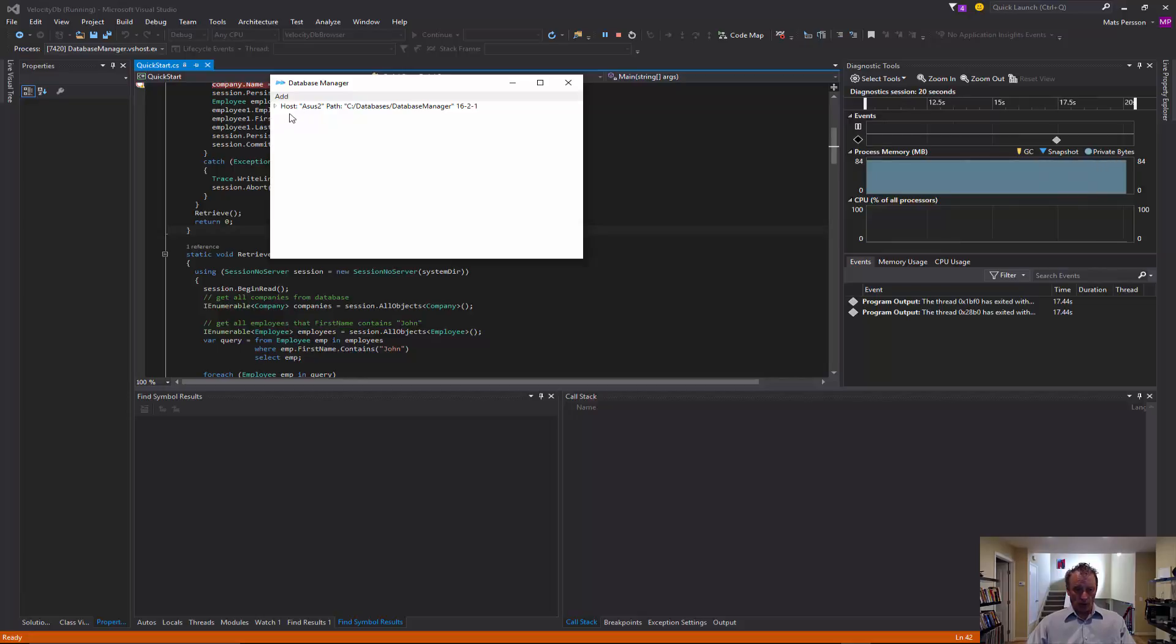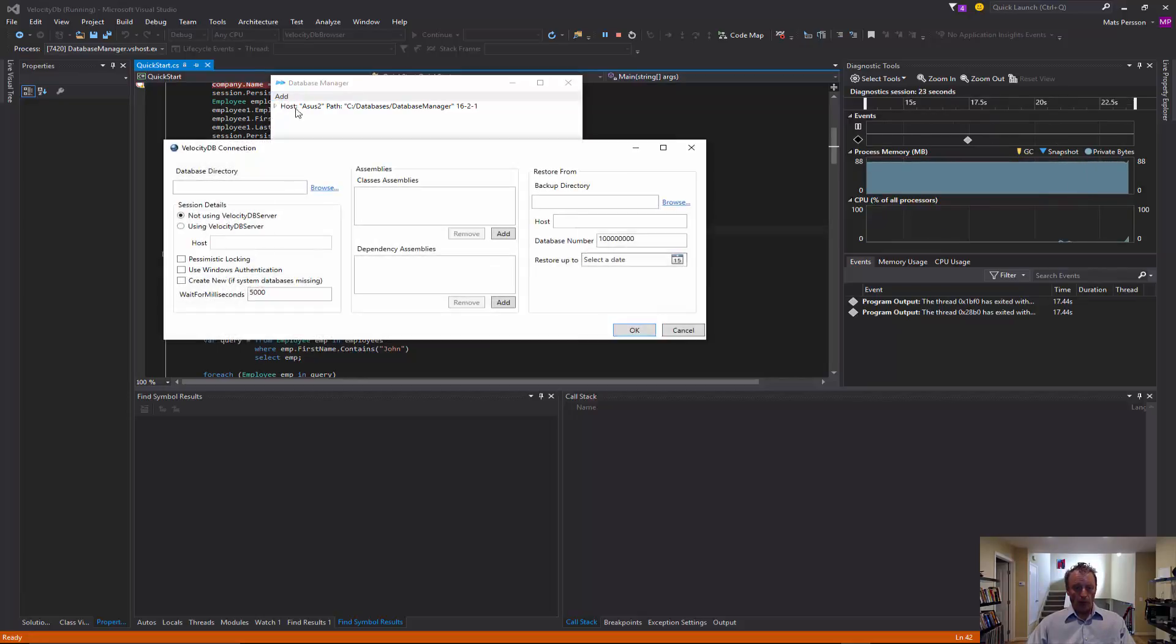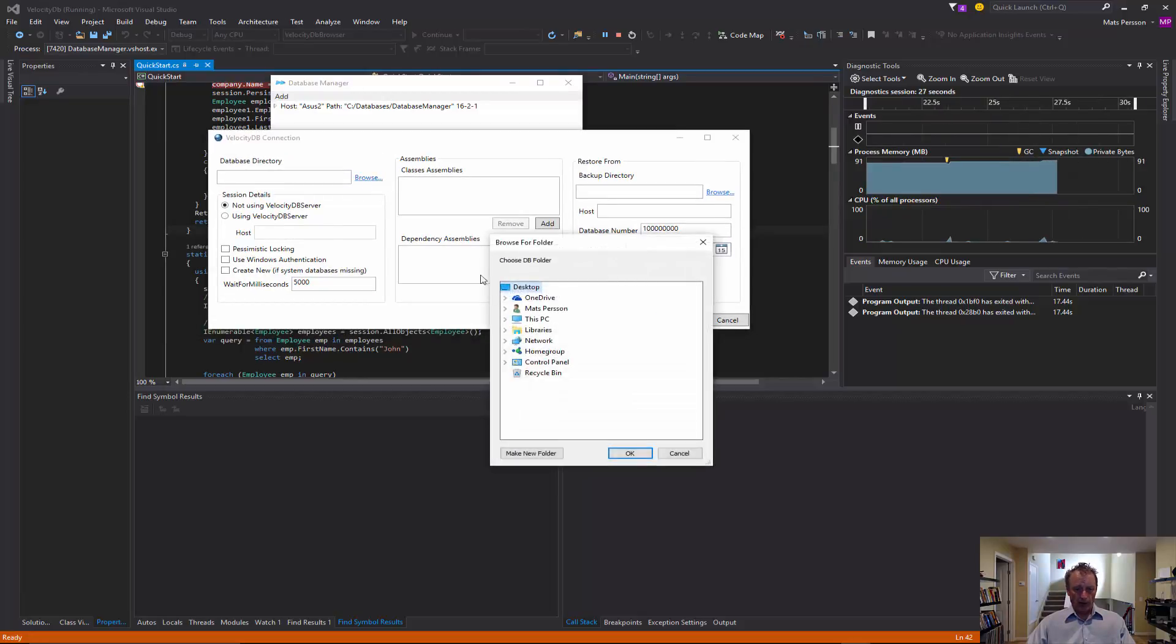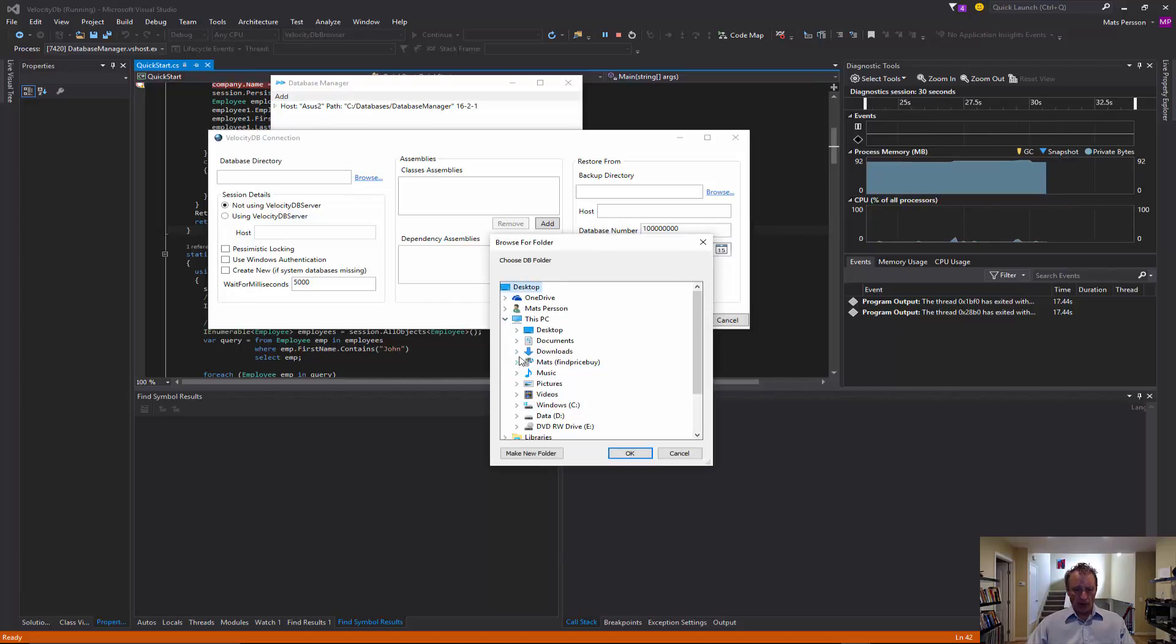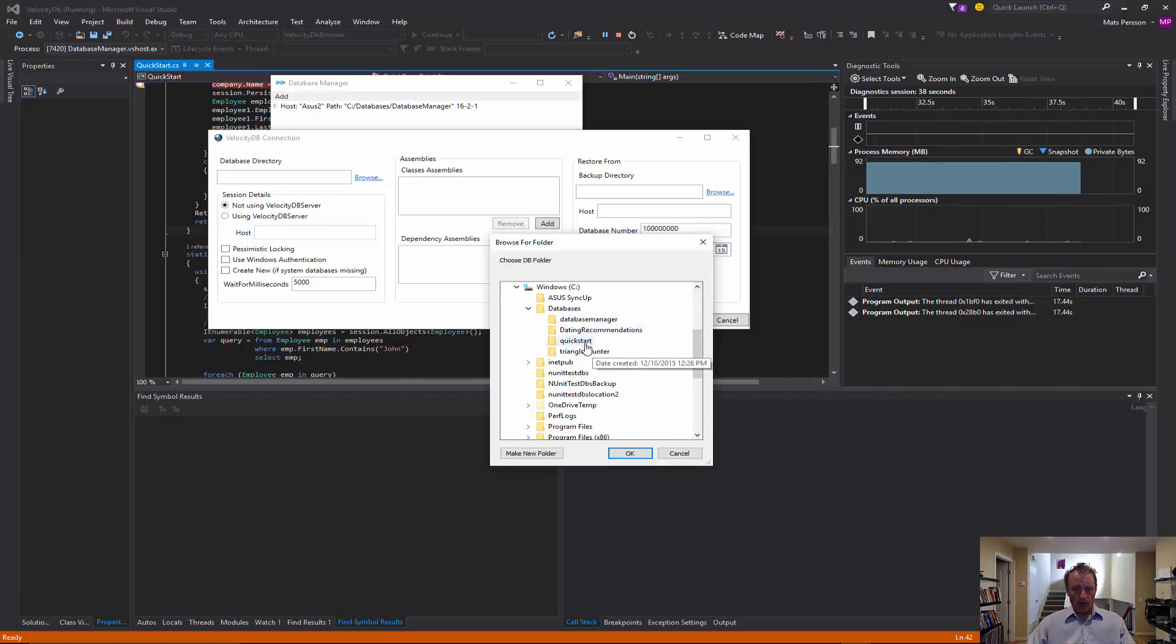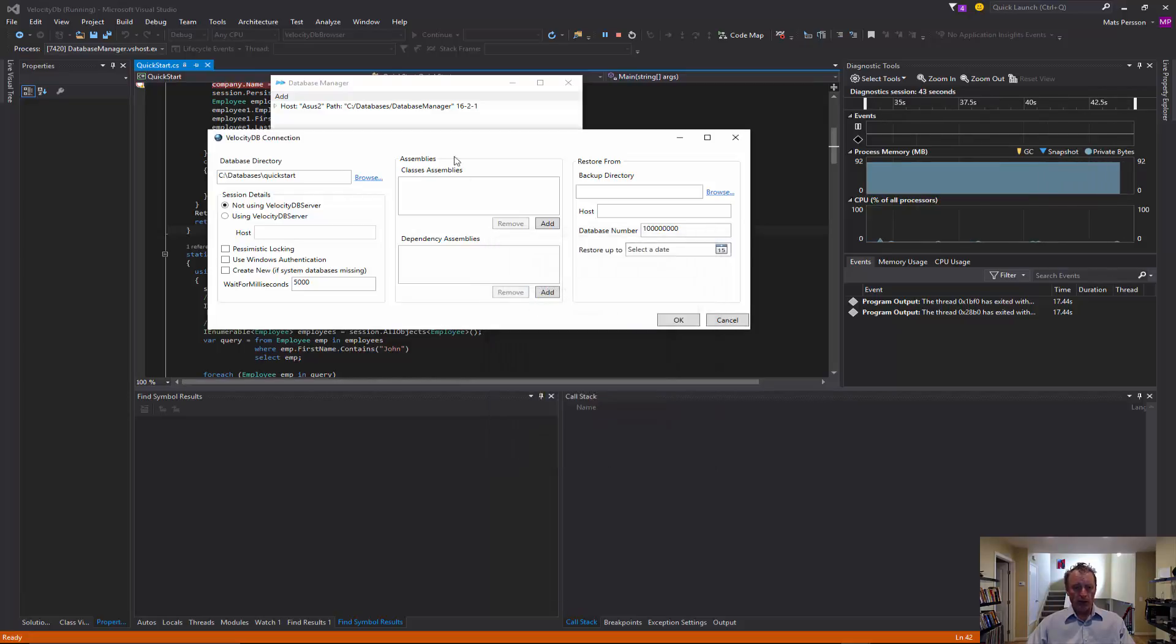So we can add this database we just created to this database manager. And it's in the quick start directory.